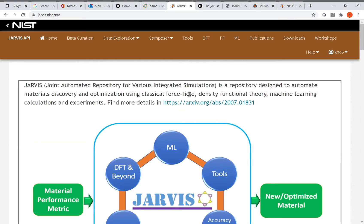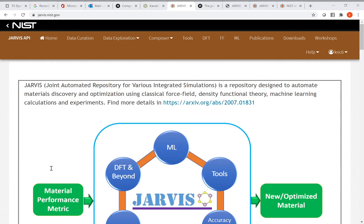To access most of the website, you need an account. If you go to jarvis.nist.gov, you will see the sign-up option. You can request an account, enter your username, email (such as gmail.com or an edu address), and password, then click send request. The request goes to the admin and will be approved within a few minutes.